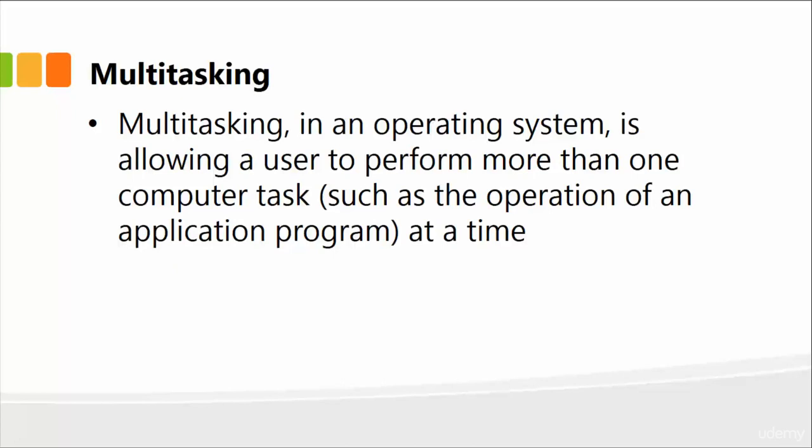yet at the same time you're downloading something from the internet. So there are two things happening simultaneously, and that's what multitasking is all about.